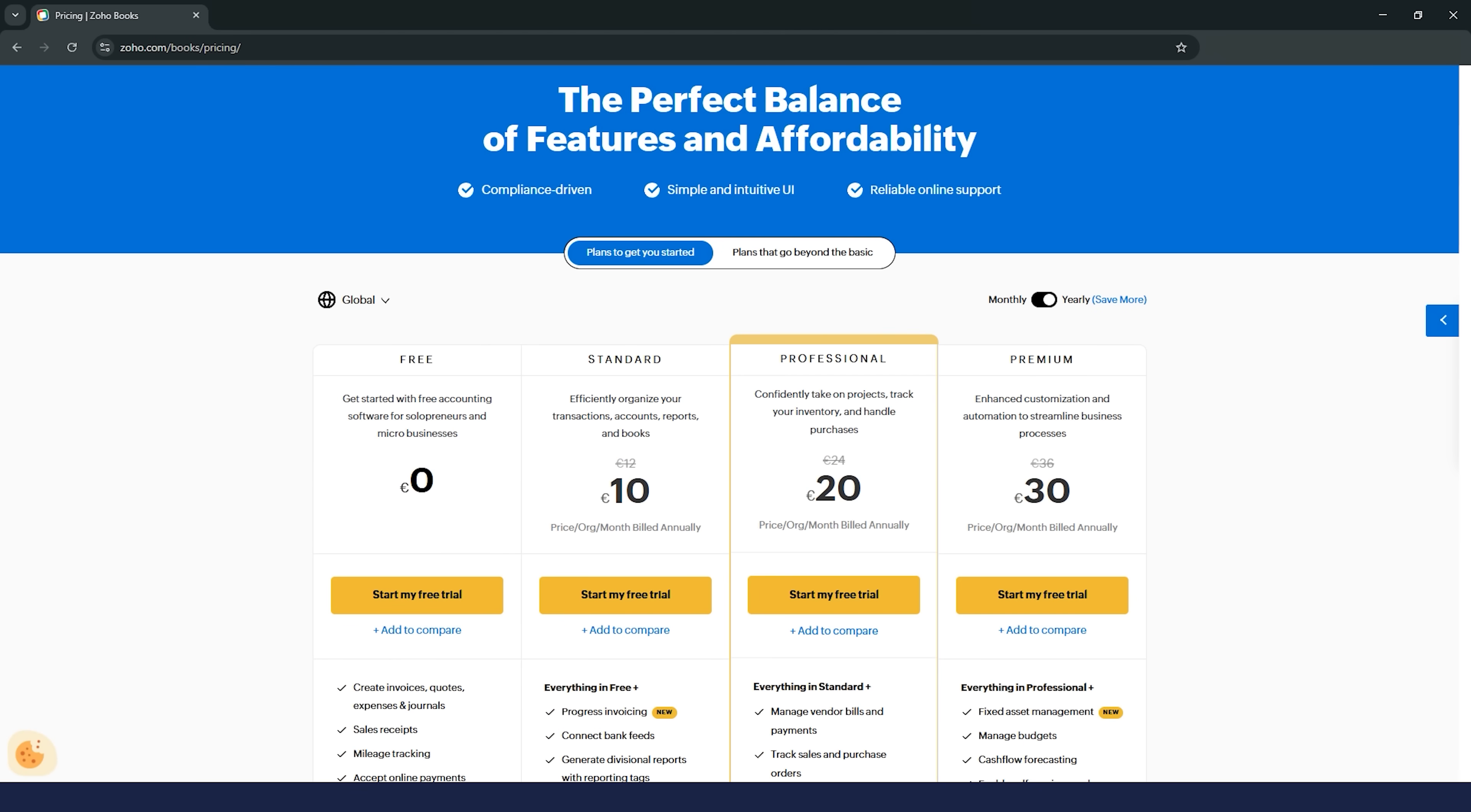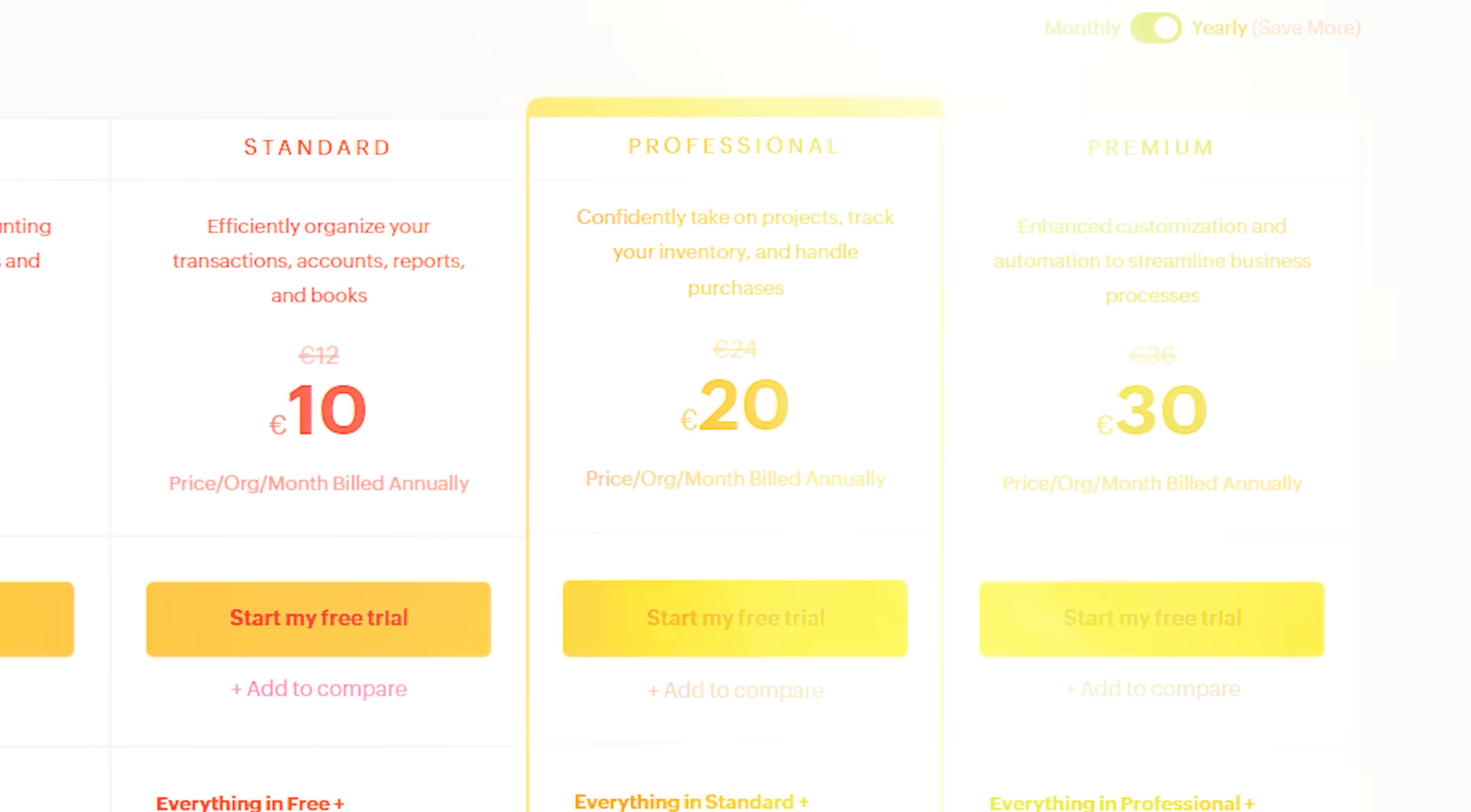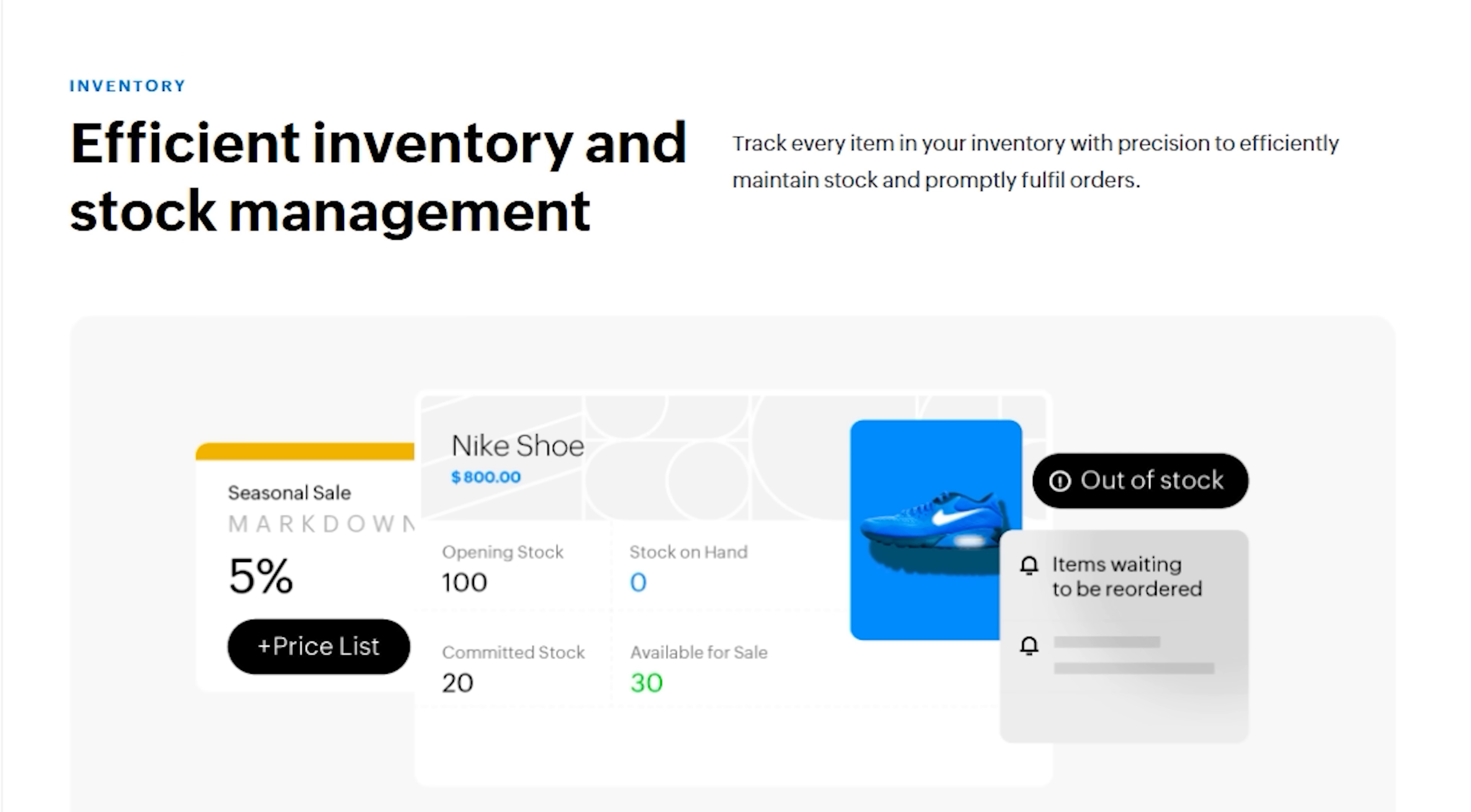Inventory tracking is another big plus. This feature is only available on the professional plan and higher, but it's worth it if you manage products. Zoho Books shows you real-time stock levels when you're creating an invoice and can notify you when inventory runs low. And if you need more advanced inventory management, you can integrate Zoho inventory for an extra fee.